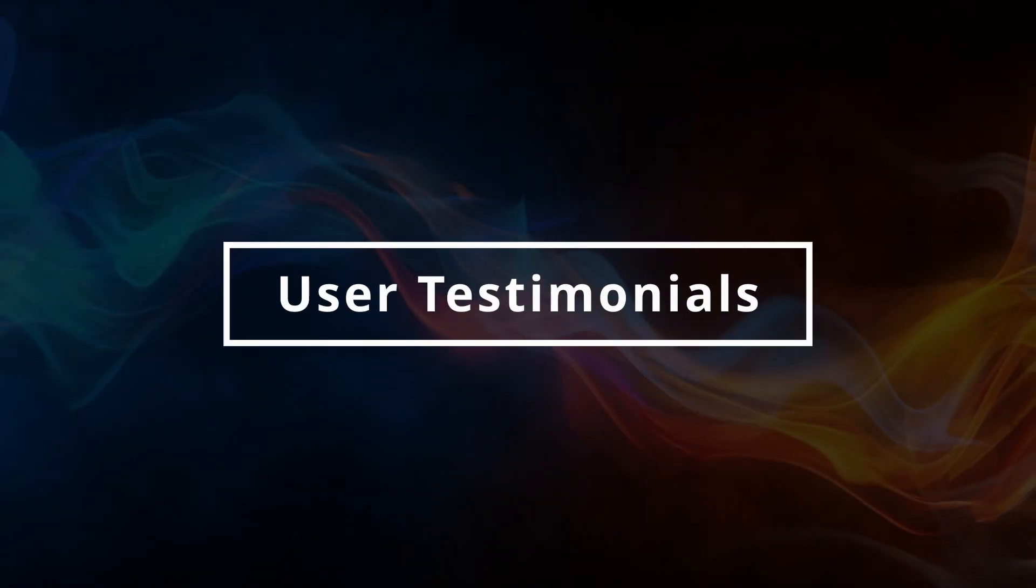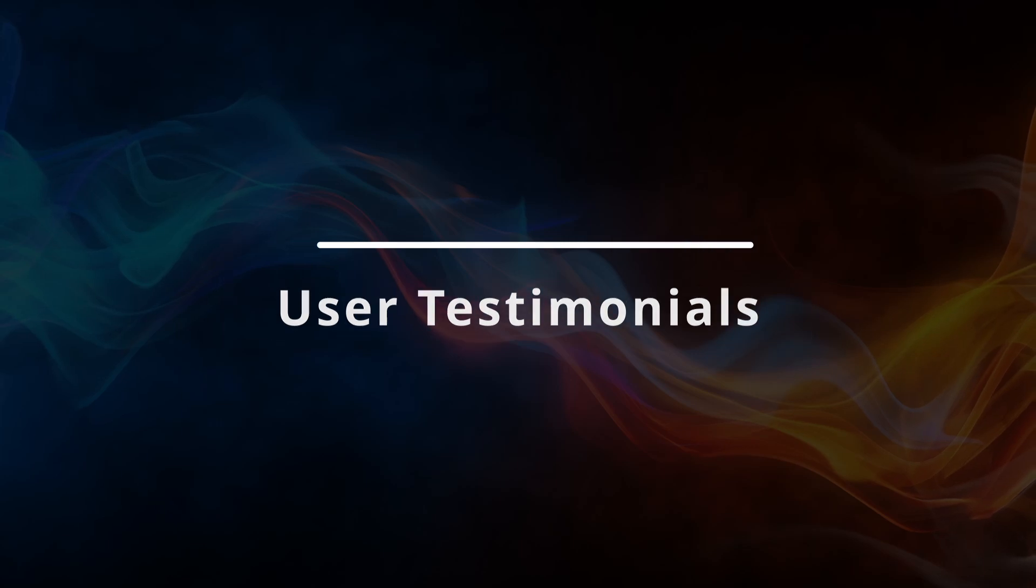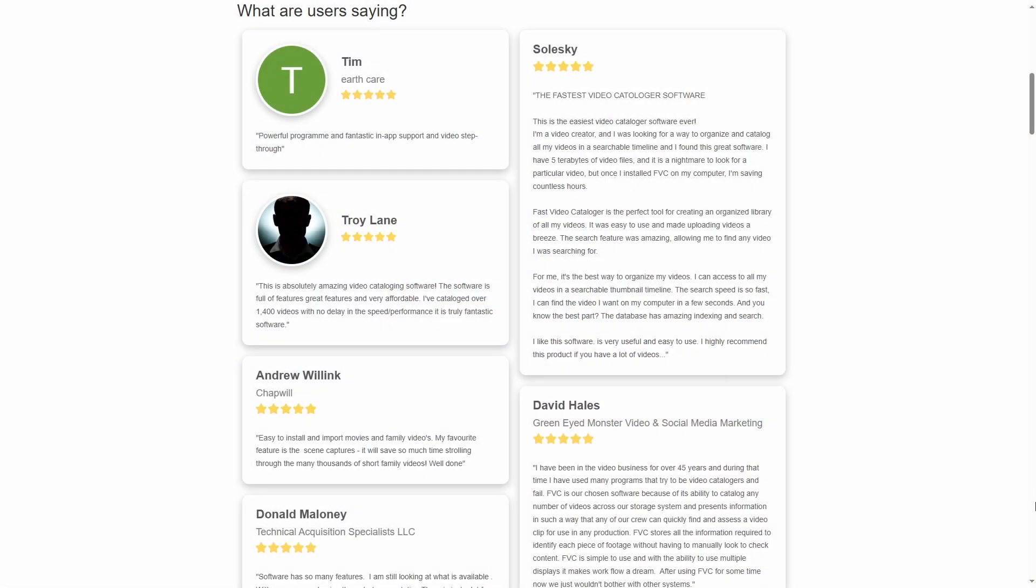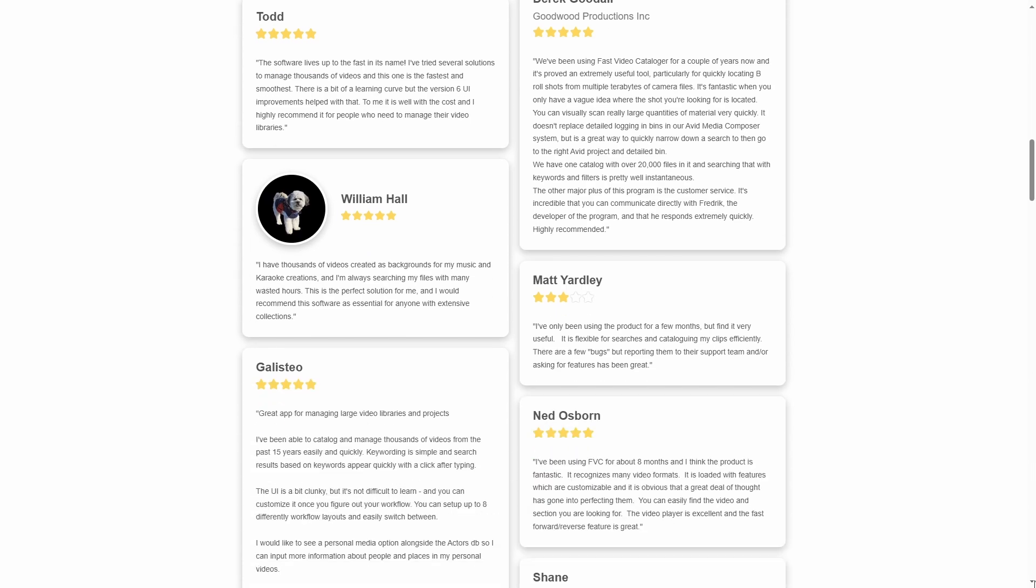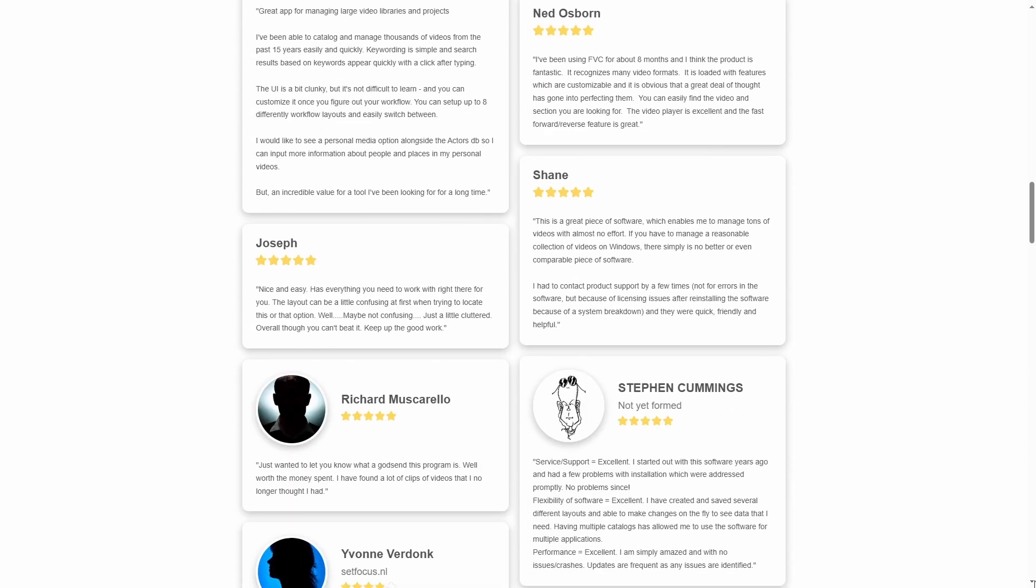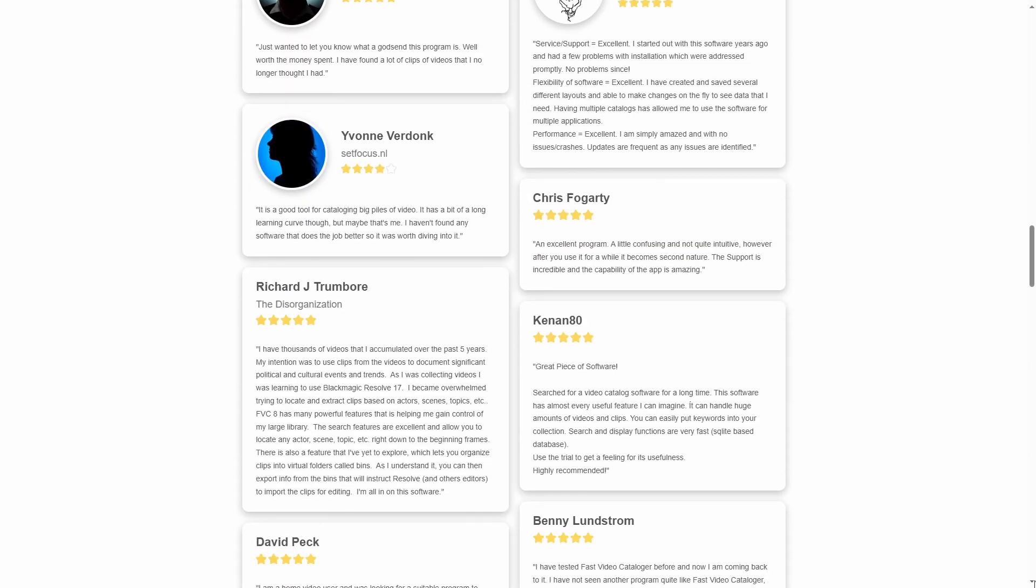Fast Video Catalogger has been around for over 10 years, so it is not a new program. Many people use it daily to manage various video collections and video workflows.